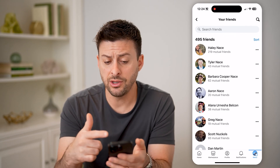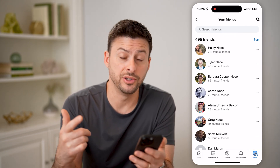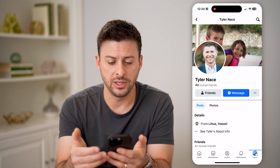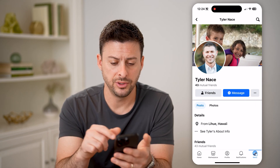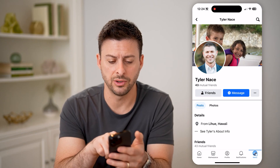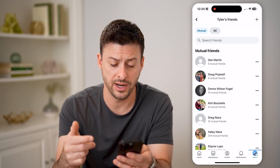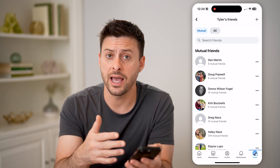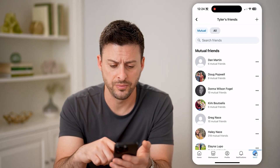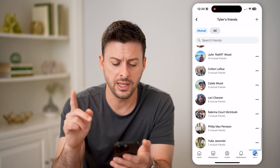You'll be able to see all of these friends and how many mutual friends you have with that person. If I tap on any of these profiles, you can see right under their name is mutual friends. So I can tap on that, and it shows me every single friend that I have in addition to ones that they have as well. And you'll be able to see and scroll through this list.